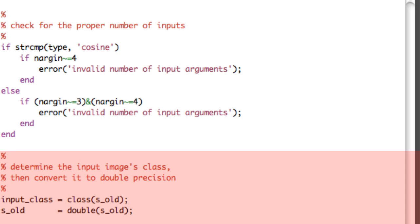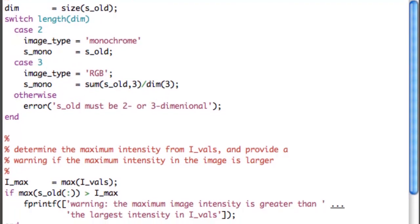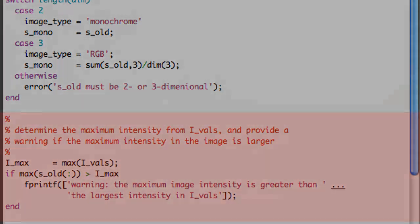We convert SOLD to double precision. Then we determine the size of the input image and create the monochrome image if it is three-dimensional. If it is two-dimensional, we set the image type to monochrome and SMONO equals SOLD. If dimensions are three, image type is RGB, and SMONO is the sum over the third dimension divided by the number of elements in that dimension — three for red, green, blue. Otherwise, we output an error. We also determine the maximum intensity from IVALS and provide a warning if the image's maximum intensity is larger than that.